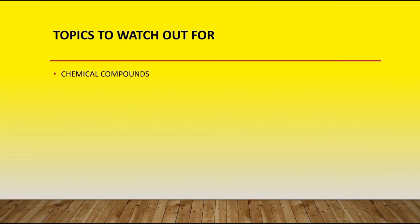They are seen almost every year. Chemical compounds: naming of chemical compounds, balancing of chemical equations, as well as finding the mass number.